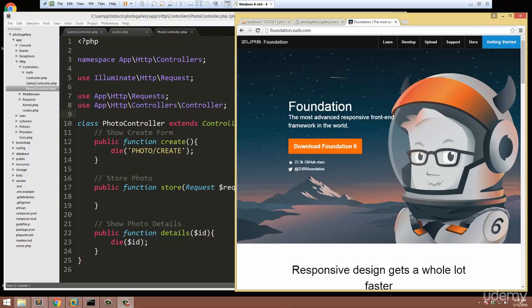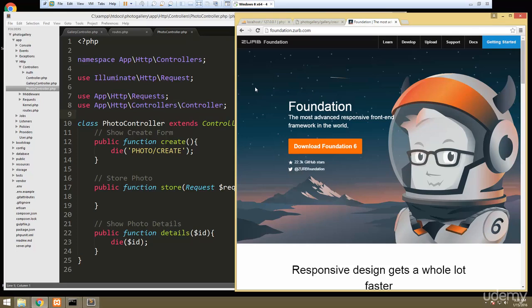In the last video we went ahead and set up our Laravel installation and we also created the controllers and routes that we need. Now what I want to do is start to work on the views and layout. We're going to be using the Foundation responsive front-end framework which is very similar to Bootstrap.